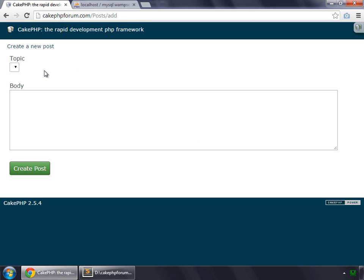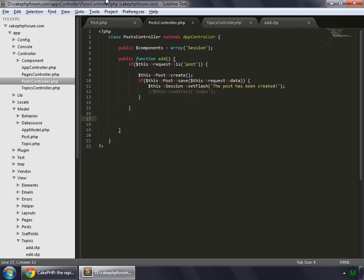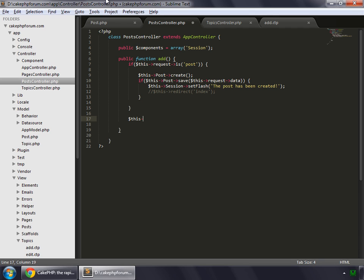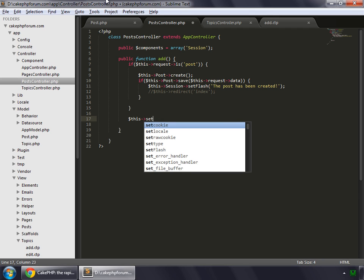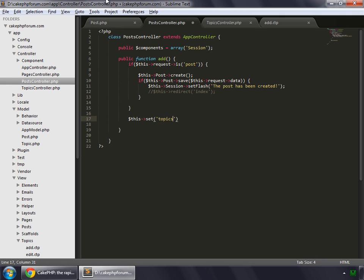And time now to fix this topic. What we actually want is we want to pop up all the topics that are inside the database. So go to your controller. And right after this if statement, we need to set a variable. So this set. Here goes the name of the table with topics because we want to grab all the values from topics table.